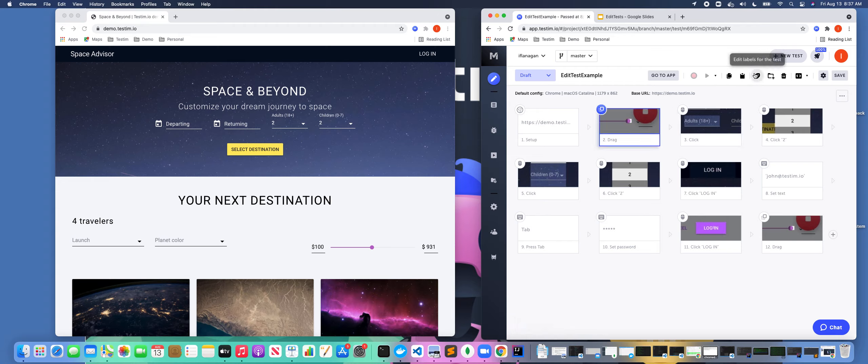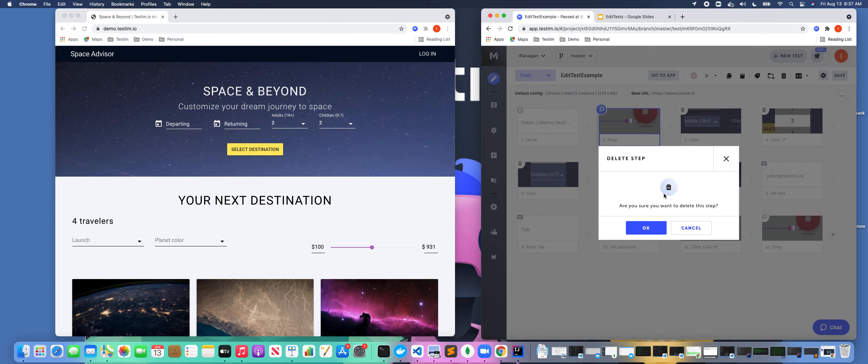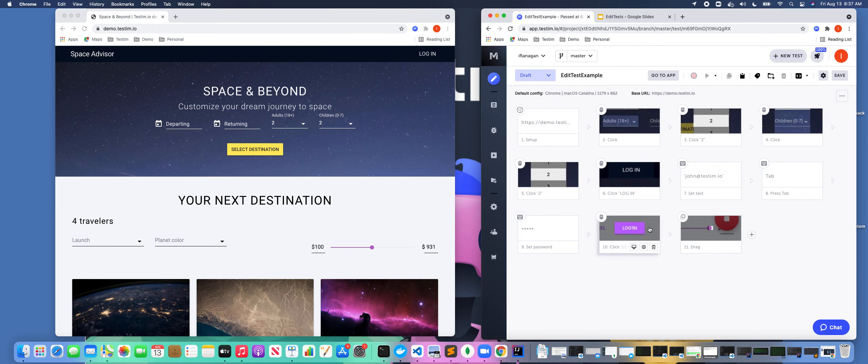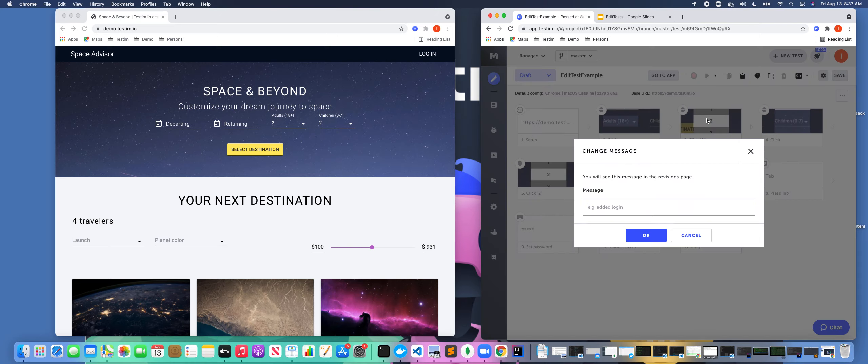Maybe, let's say, I wanted to delete this particular step. I could do that as well, right? So let's go ahead and let's save this.